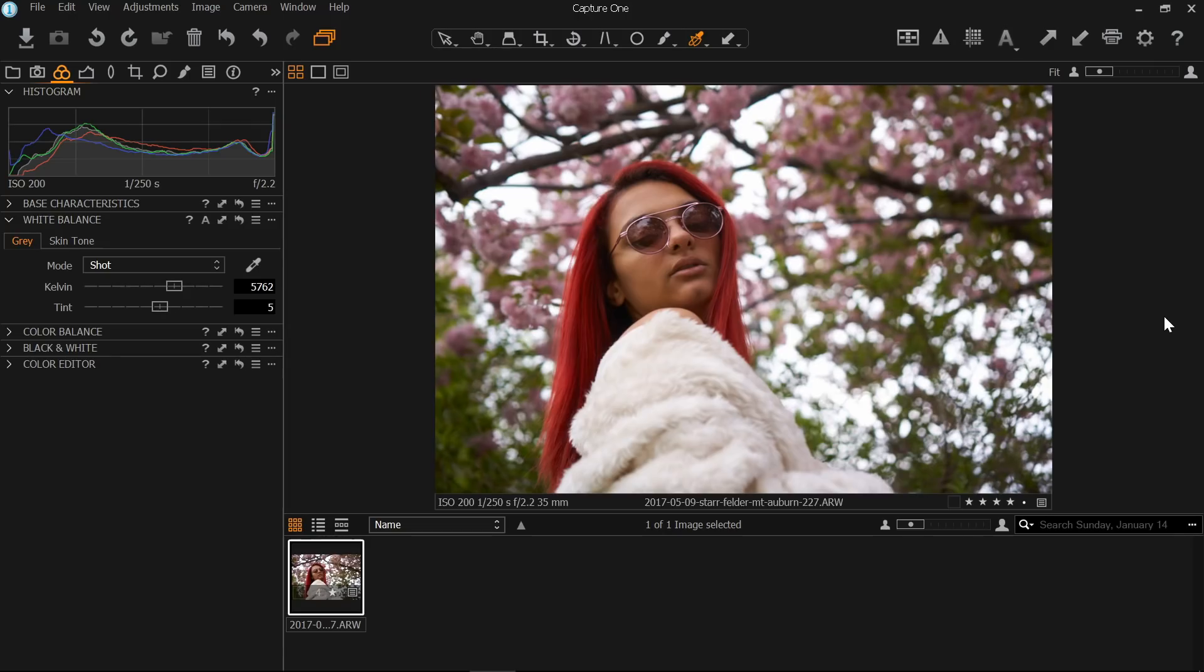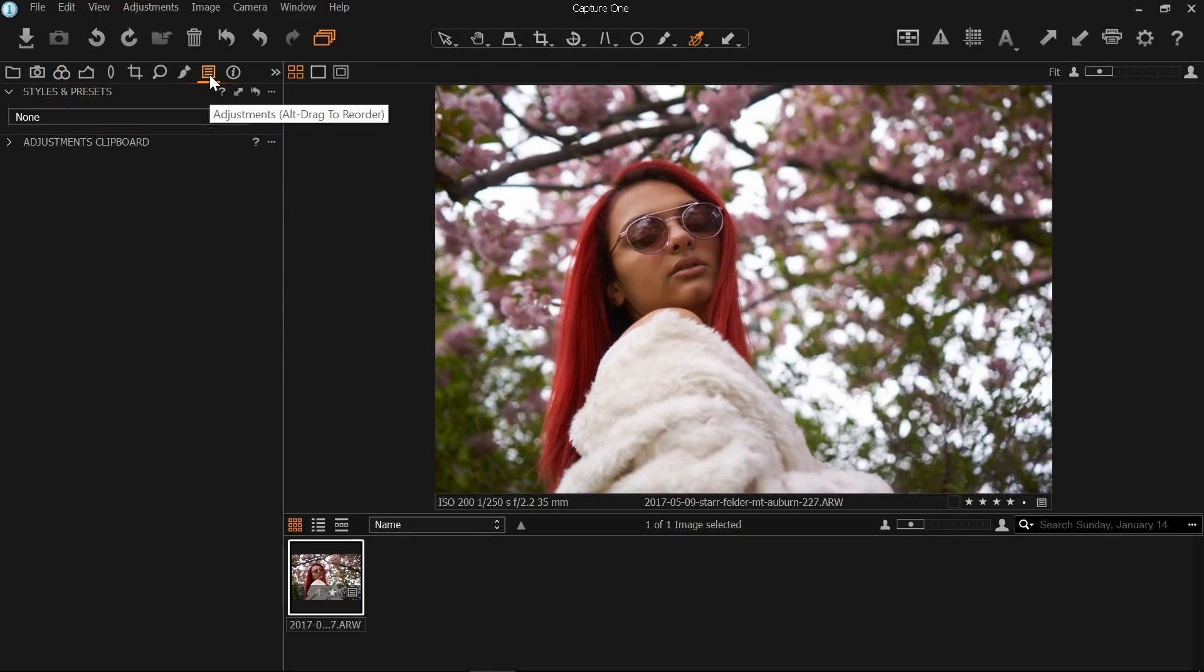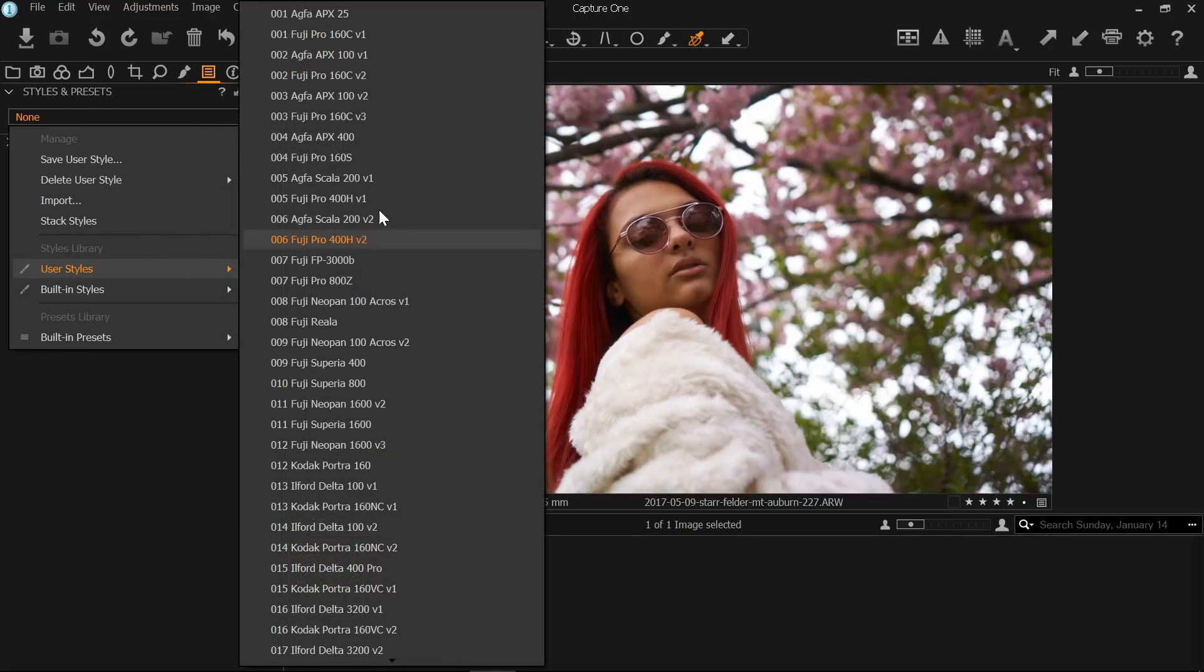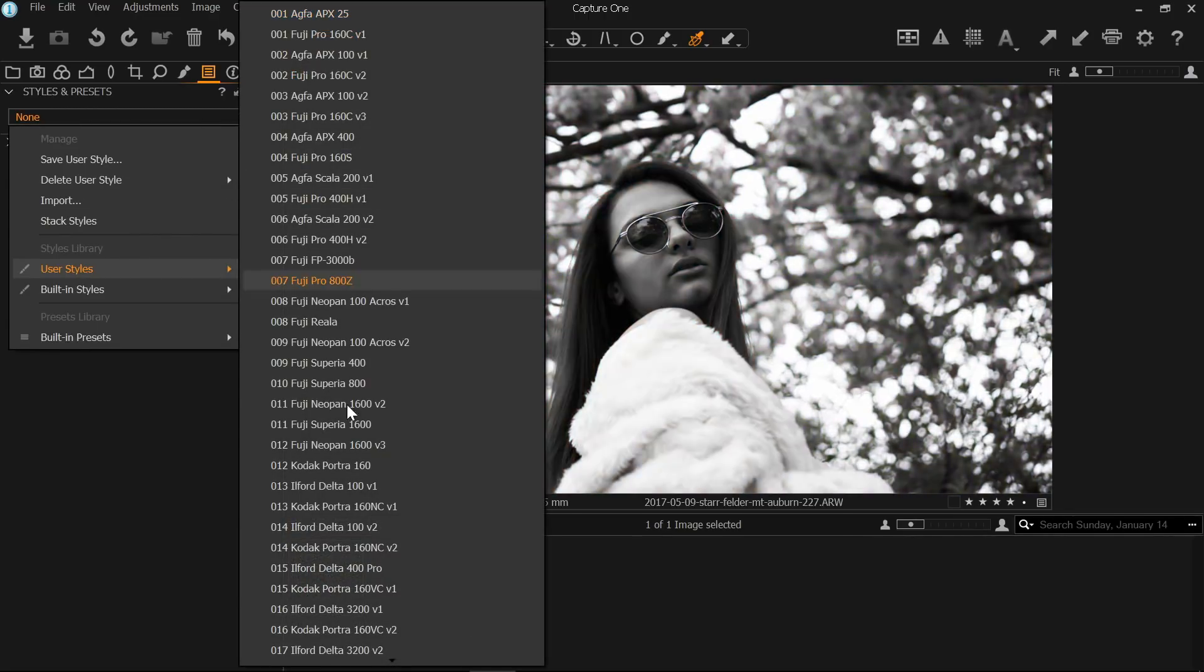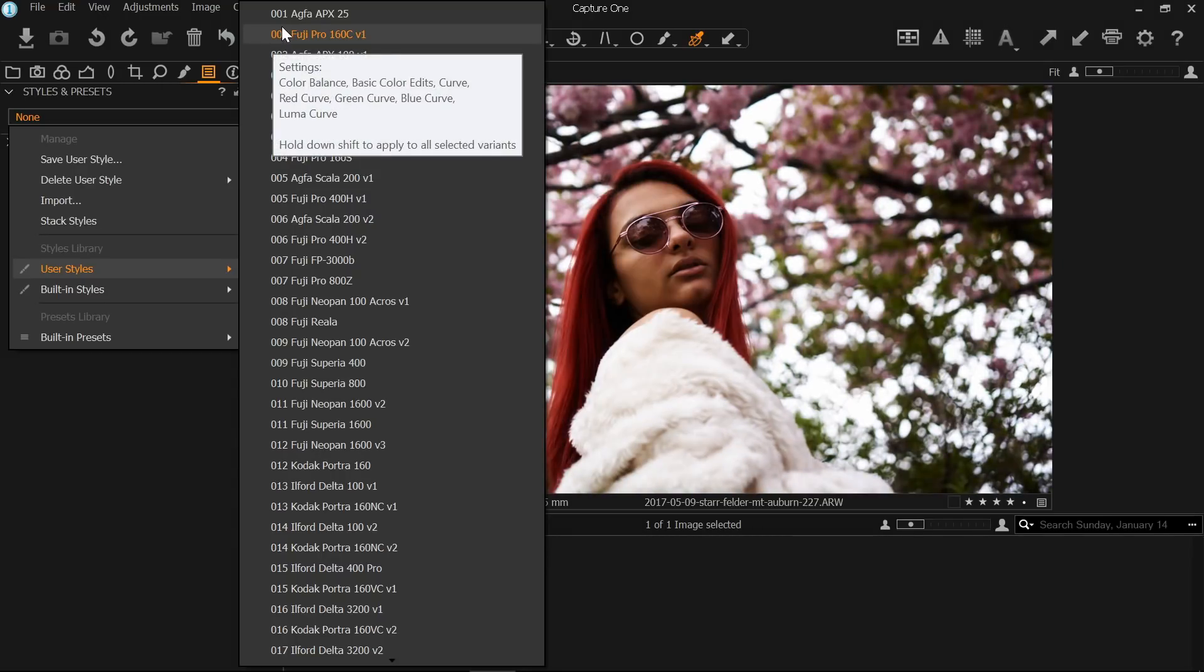I'm going to walk you through two different edits in Capture One Pro to give you a sense of my editing workflow from start to finish. The first thing I do whenever I pull a photo into Capture One is apply a preset. Now I know presets are sort of controversial in the photo community. Some people love them, some people hate them. I like to use them as sort of a baseline. It helps speed up my editing workflow and make things easier.